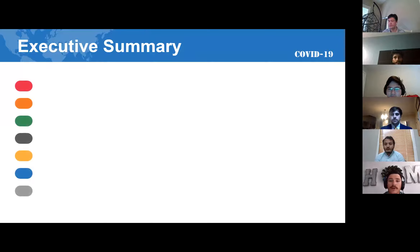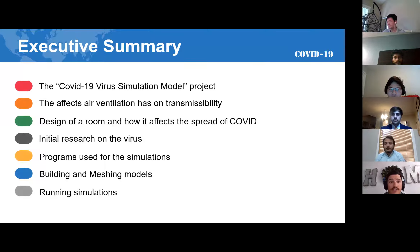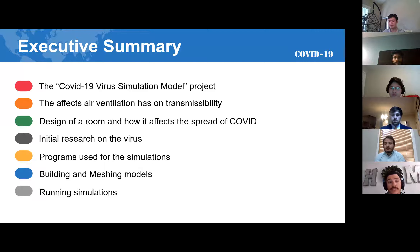This is just a short rundown of our presentation and what it will be about. The name of our project is the COVID-19 virus simulation model. Our main objective was to find the optimal conditions to prevent the spread of COVID in a school room setting as well as a hospital setting.